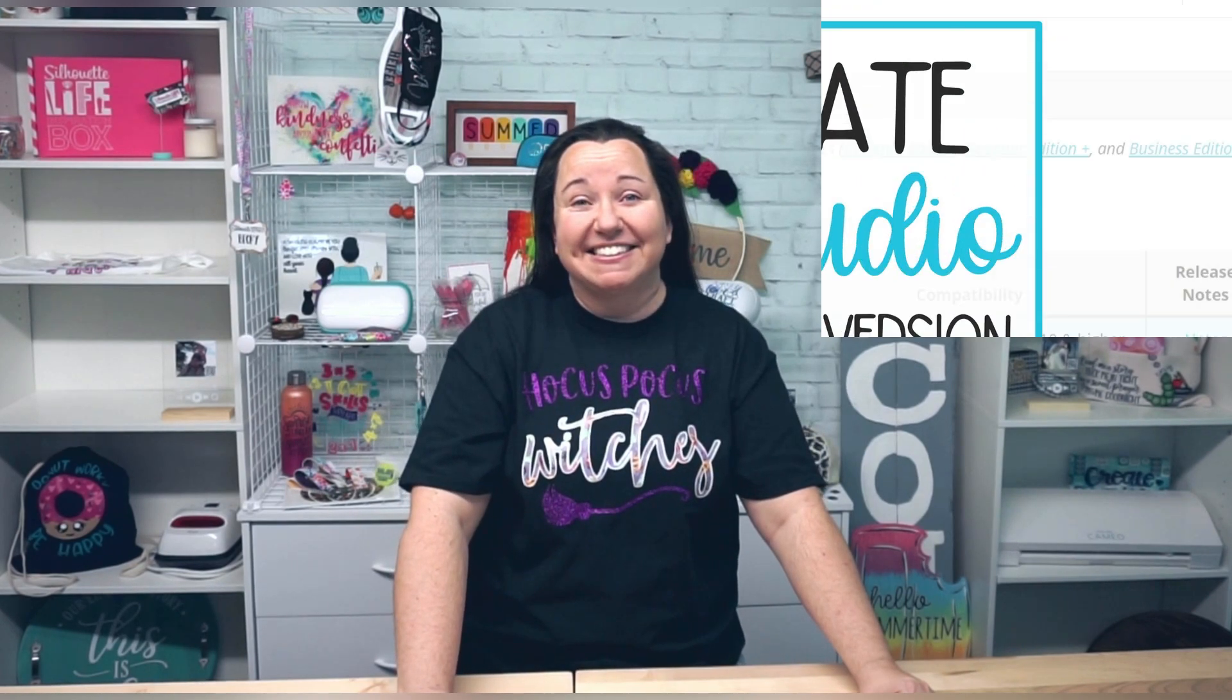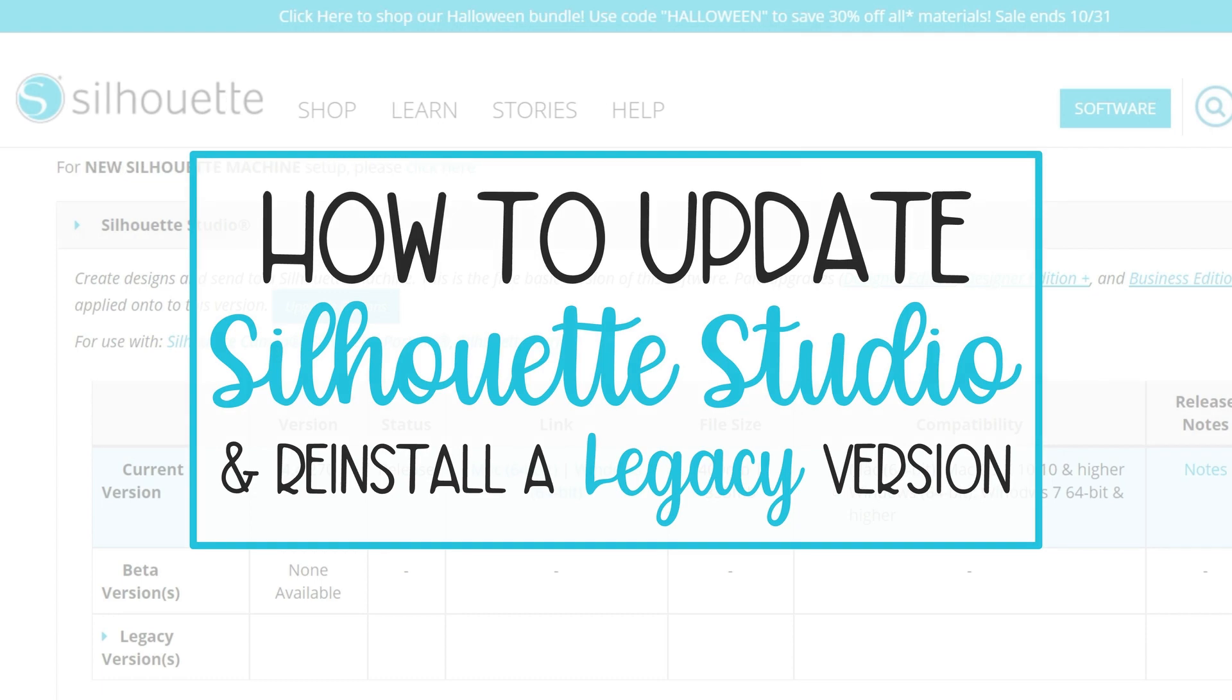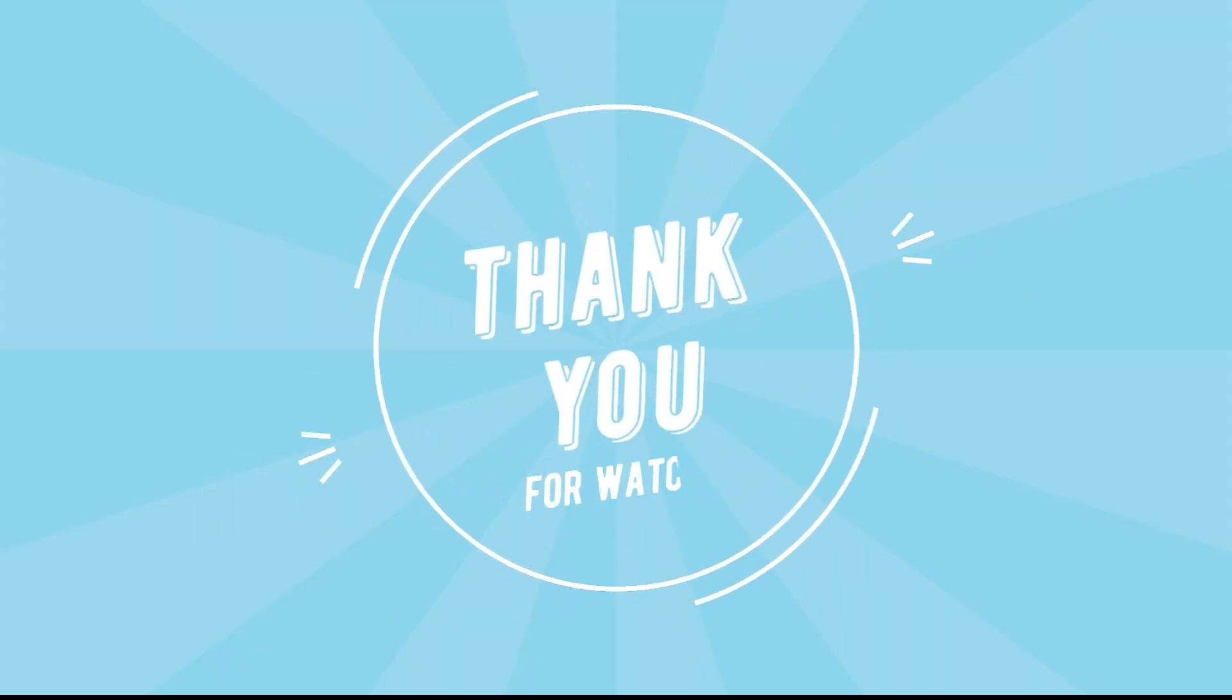Thanks again, and we'll see you next time!